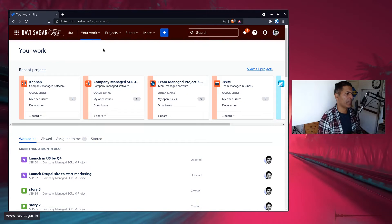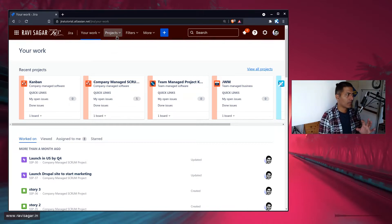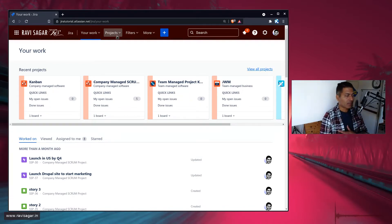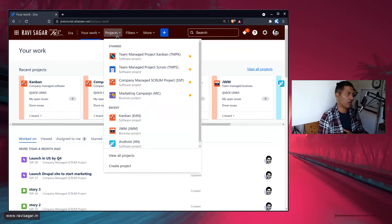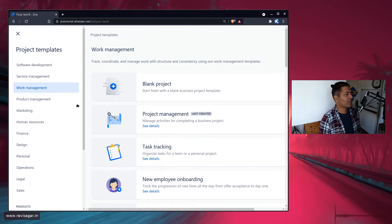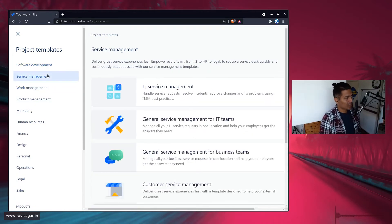Let me show you very quickly — just a quick feature walkthrough of what Jira Work Management can do. If you are new to Jira, you need to learn basic Jira admin stuff. As a Jira administrator, you can create a new project. When you create a new project, you will be presented with templates to select. We have three main categories: Software Development, Service Management, and Work Management.